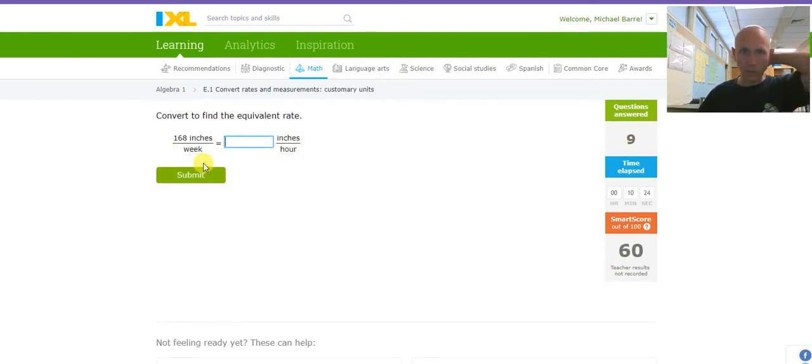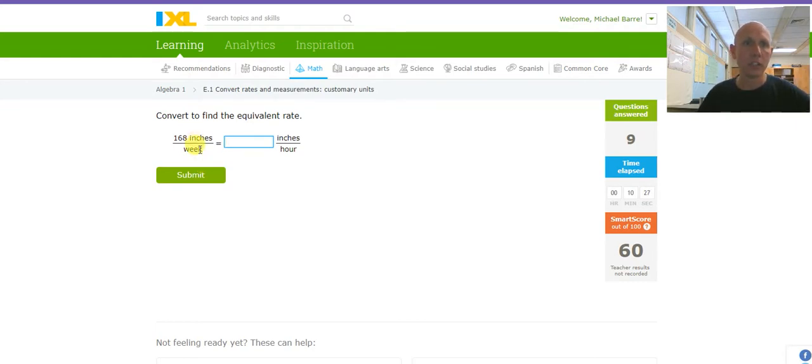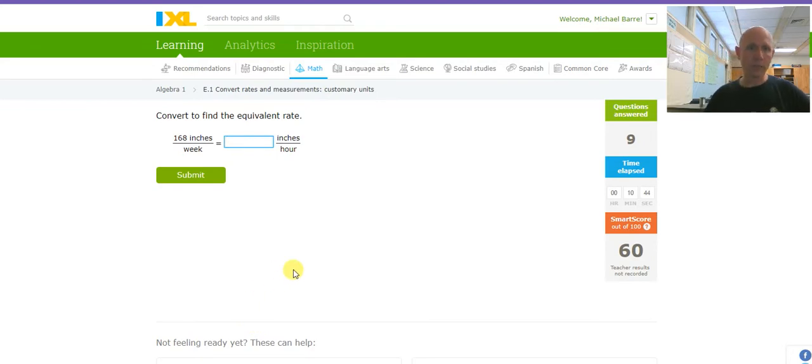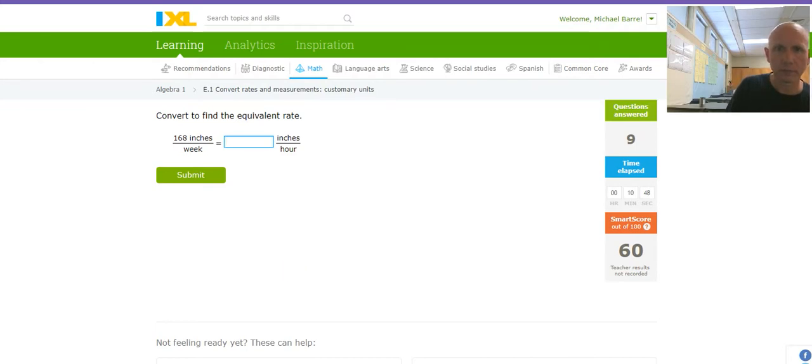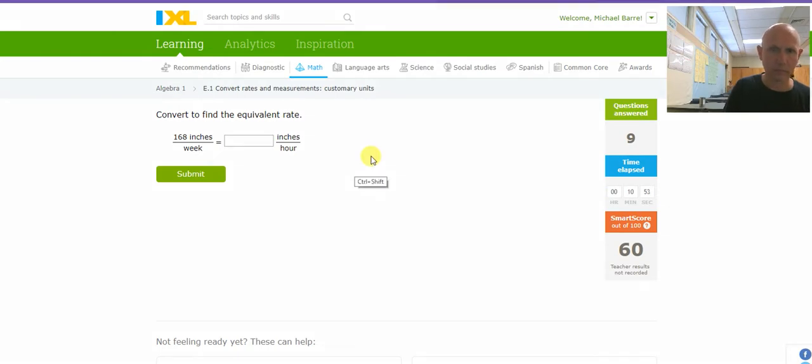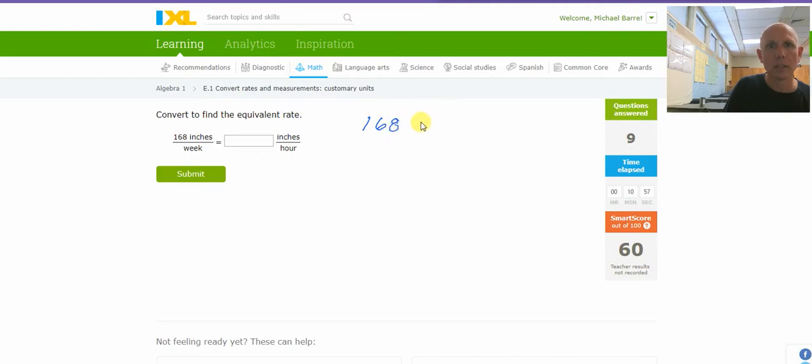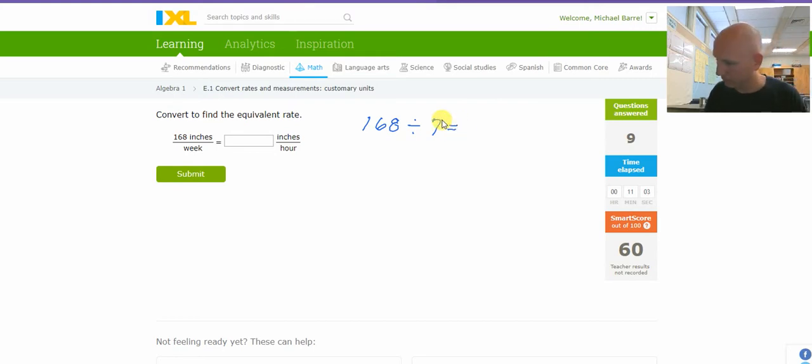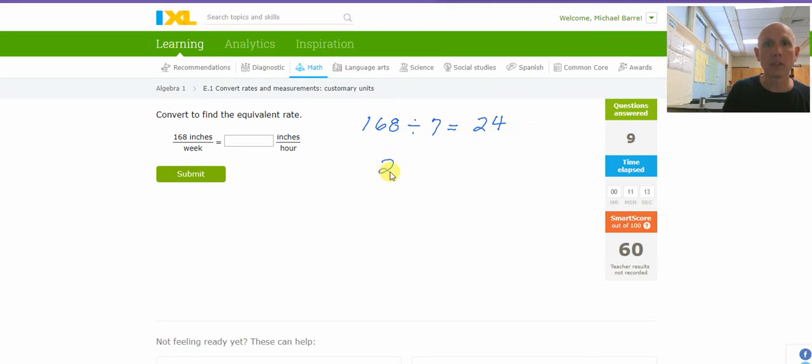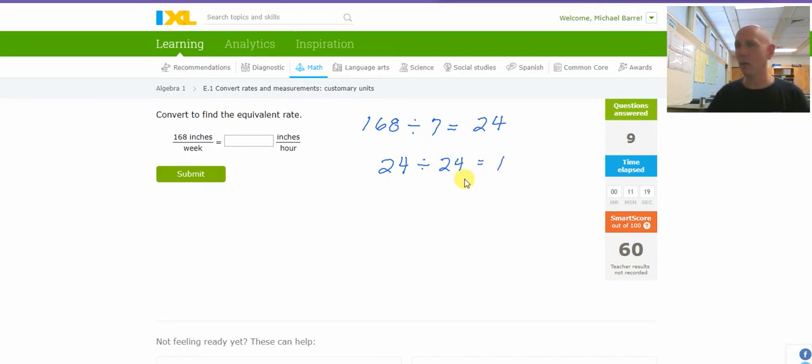Convert to find the equivalent rate. 168 inches per week is inches per hour. I know that 168 inches in a week. Let's divide that by 7. That'll be inches in a day. That's 24 inches. So I have 24 inches in a day. And then divide that by 24. So 24 inches in a day divided by 24 equals 1 inch per hour.